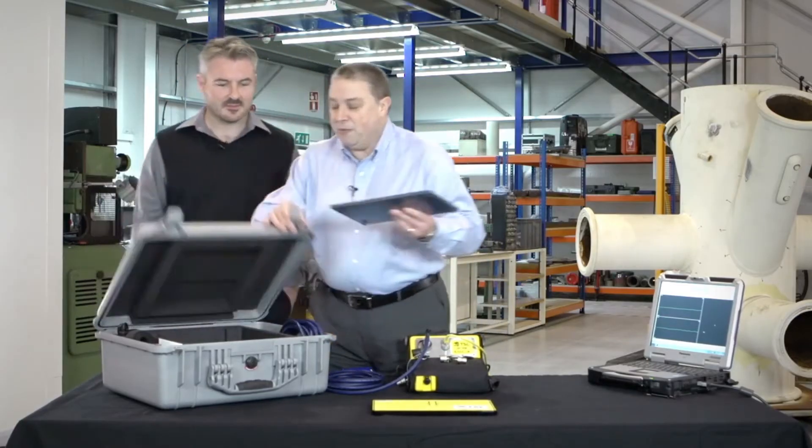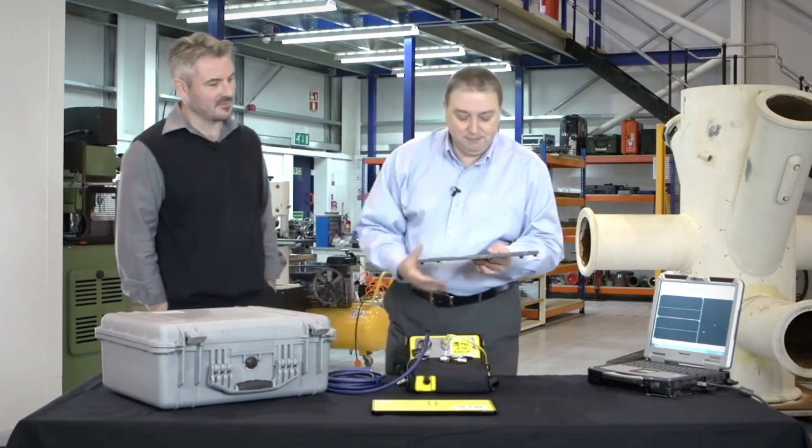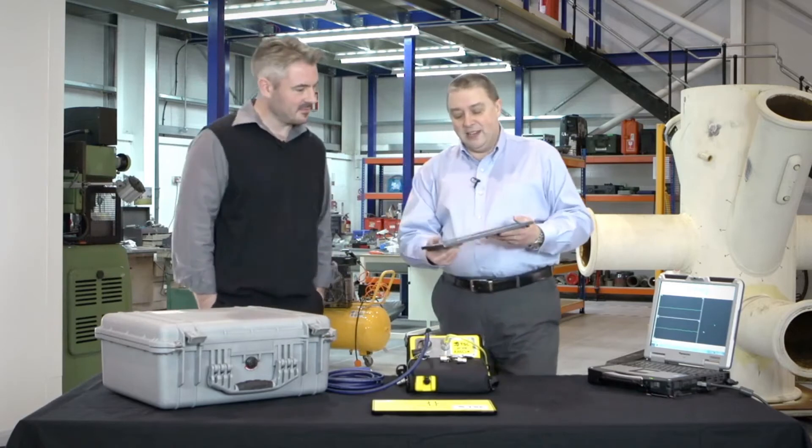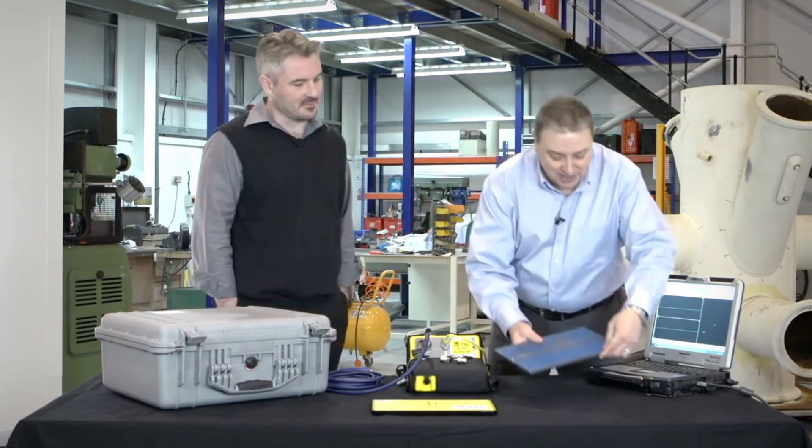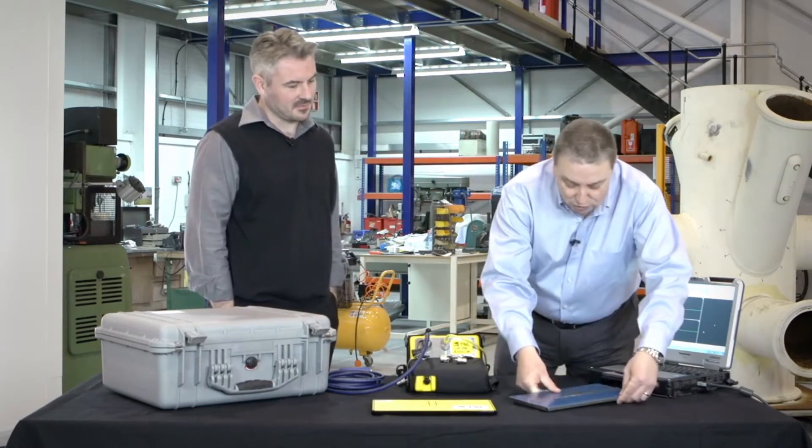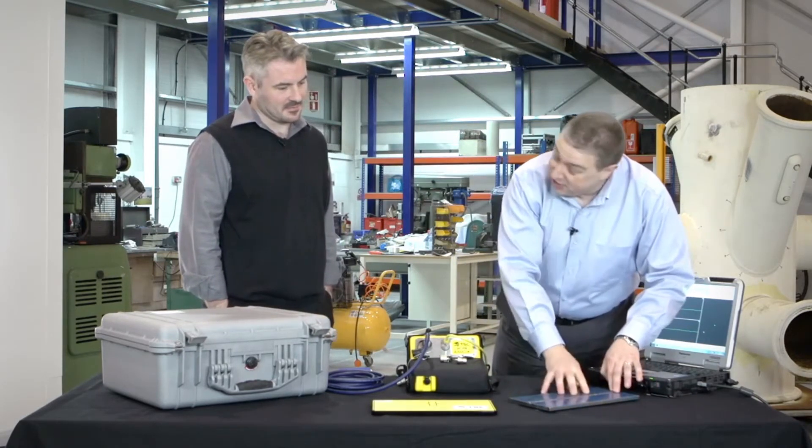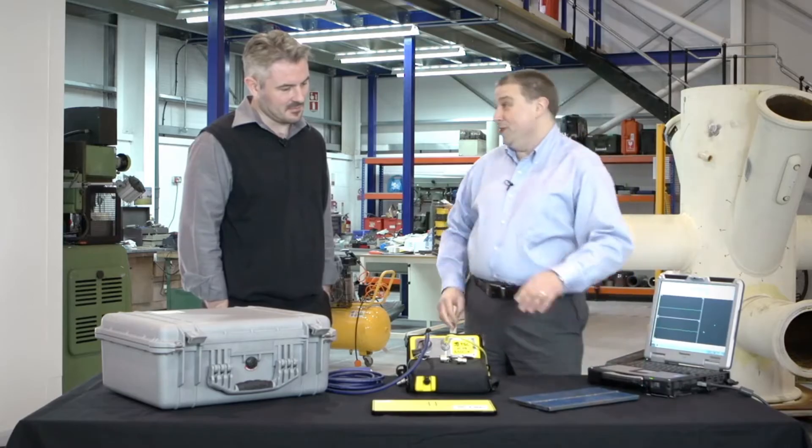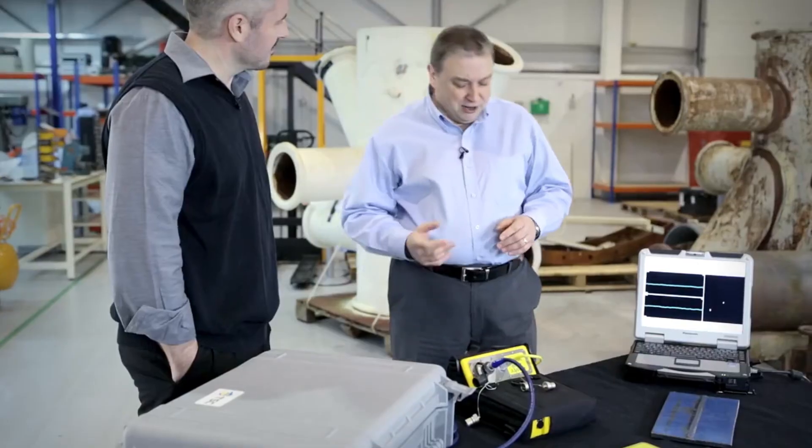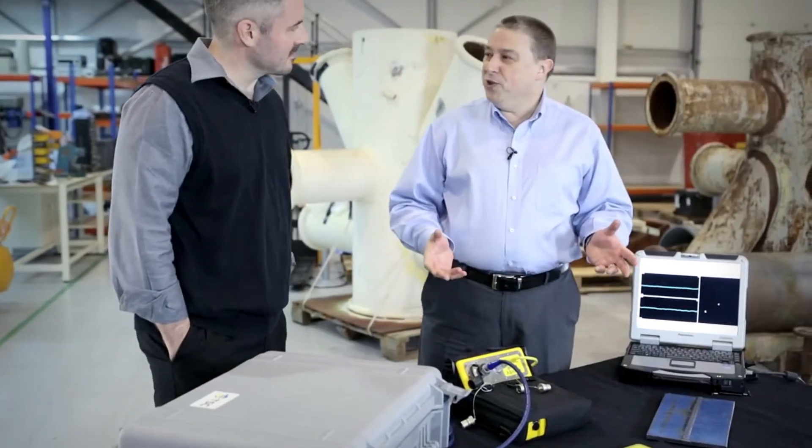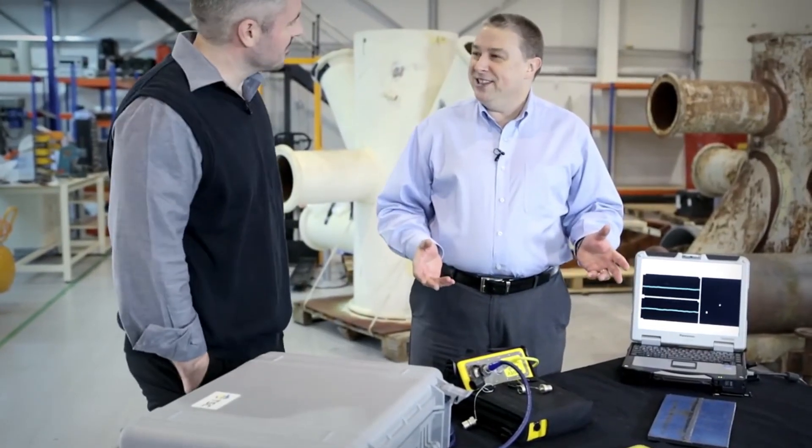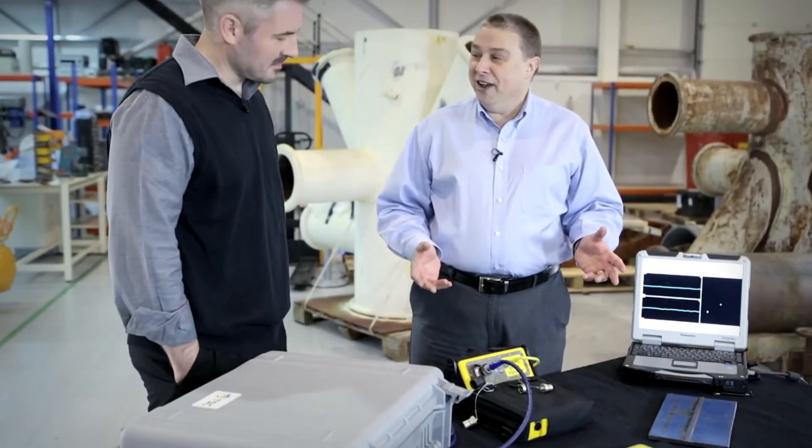So we've got a carbon steel plate, and on this plate there is a weld running down the center line. We've actually got a couple of flaws in here, which should show us what a defect signal is going to really look like.